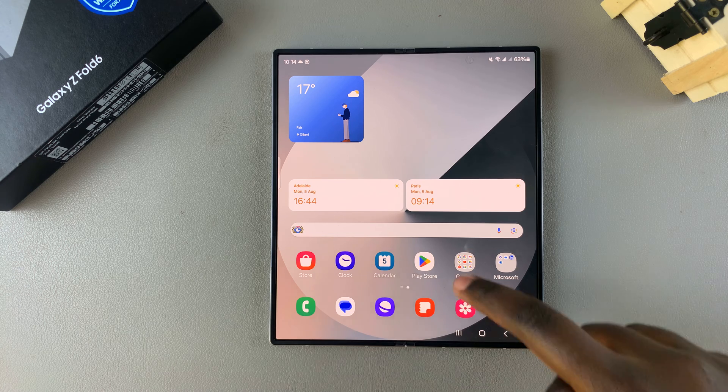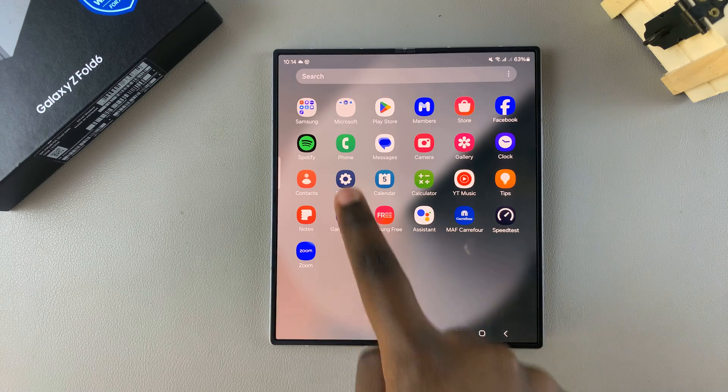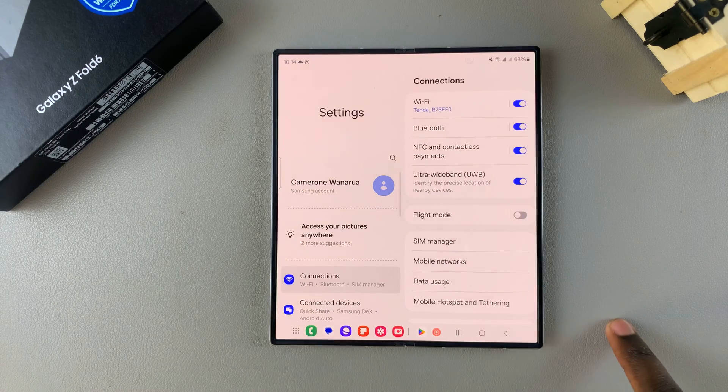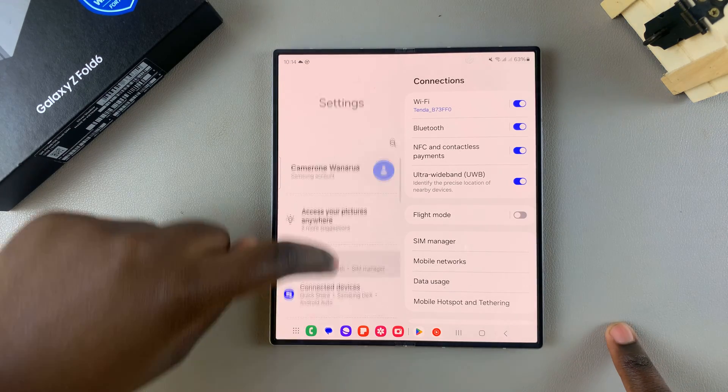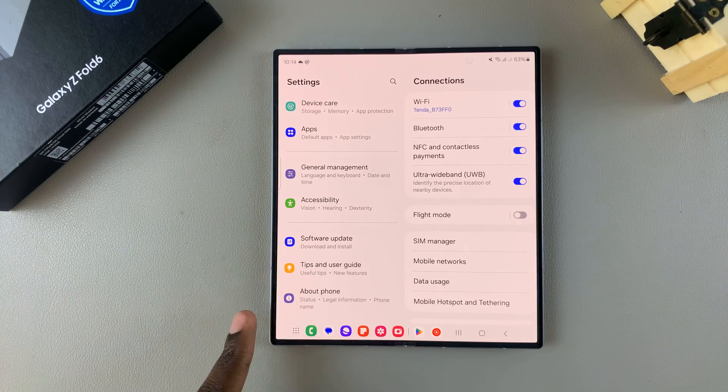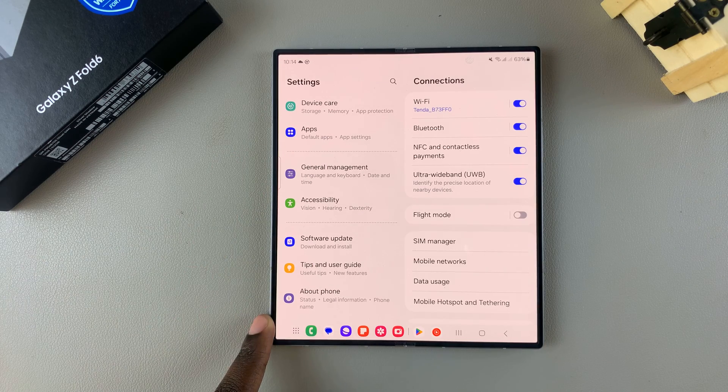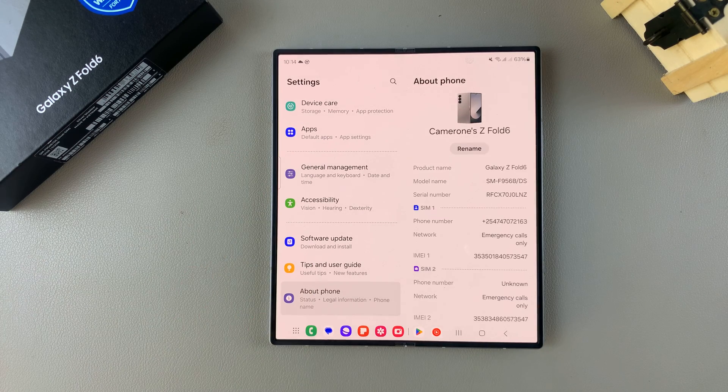So the first step is to open the Settings app. In Settings, you want to scroll to the bottom of the settings menu to select About Phone.